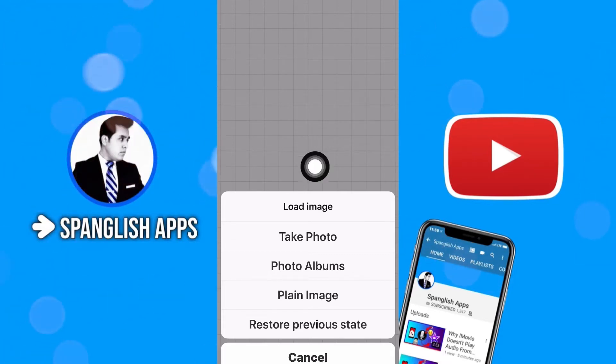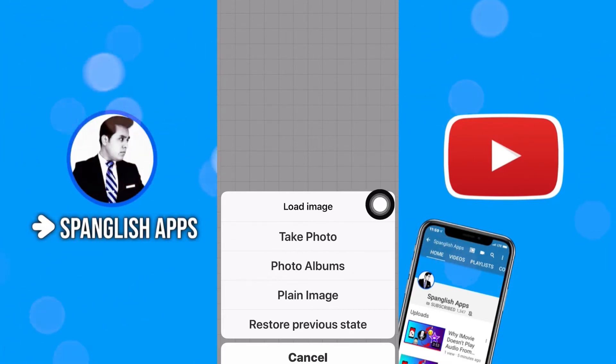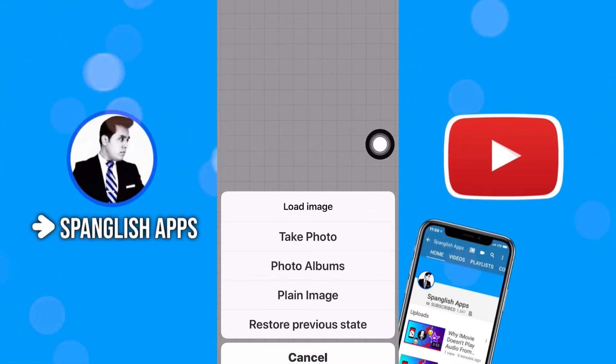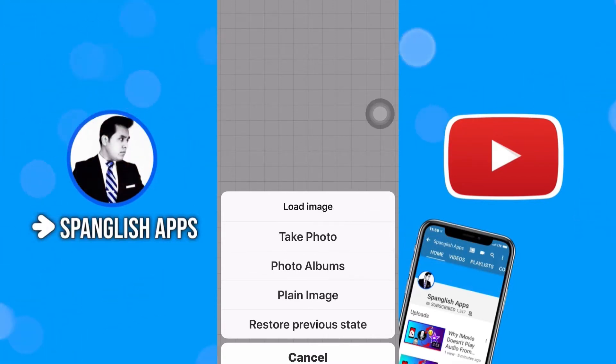In this case I'm not going to take a photo because I'm not in the conditions to take a photo. But you can do that. Take a photo. The next option is from your album.